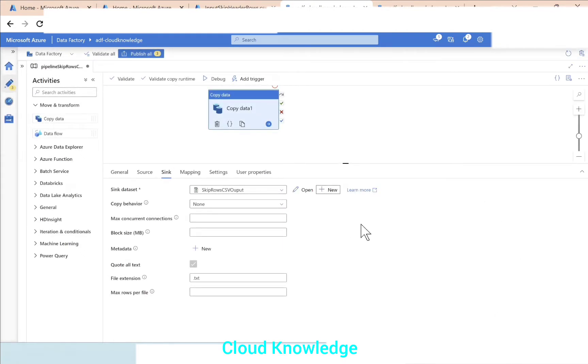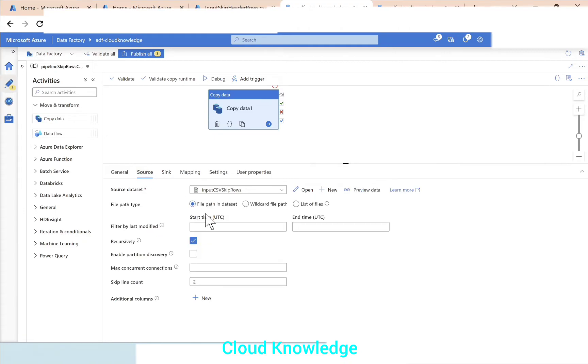The sink setting is also done. Now we'll go back to the source. What we did: we connected to this dataset, we have check-marked the first row as header so it will be counted as header.